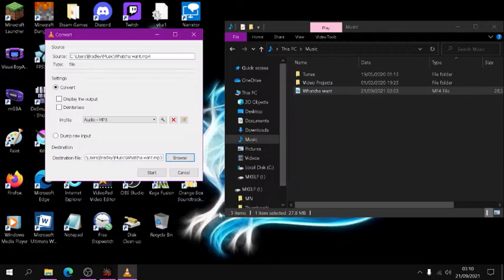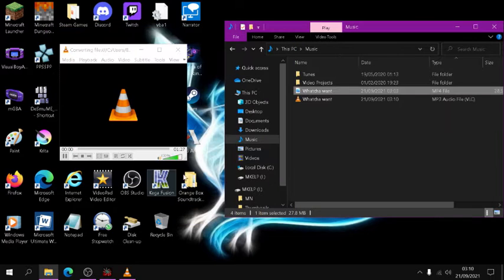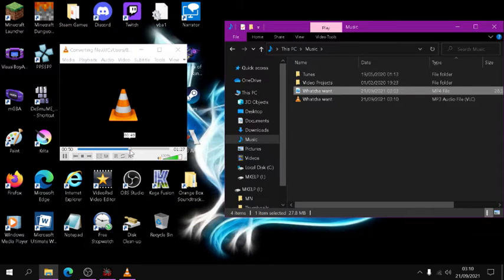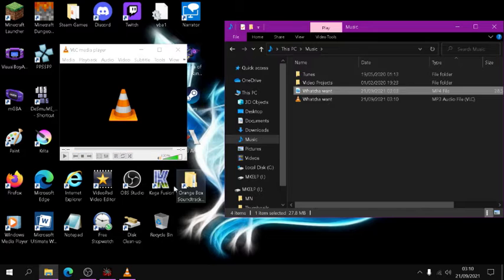Simply press Save, and then press Start. Wait for the blue bar to fill up, and boom, you've got your MP3.